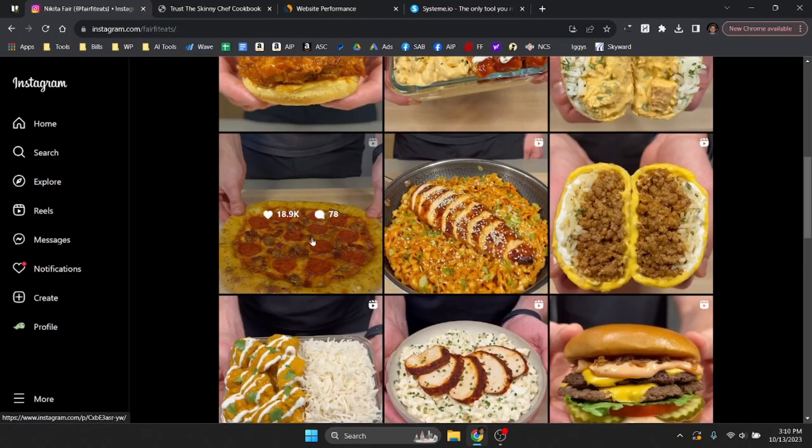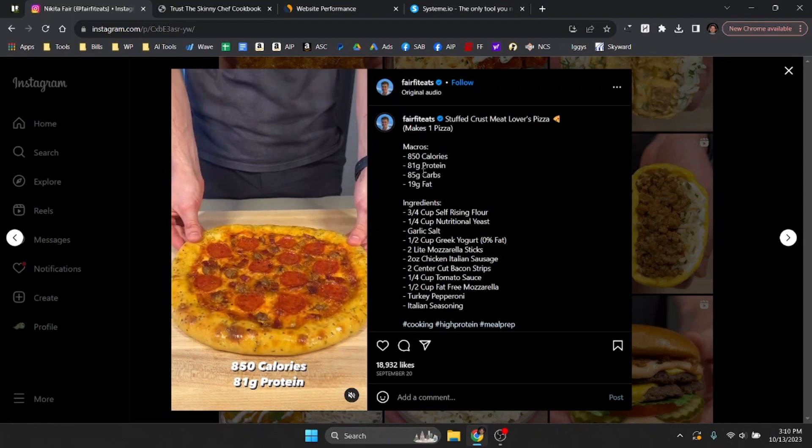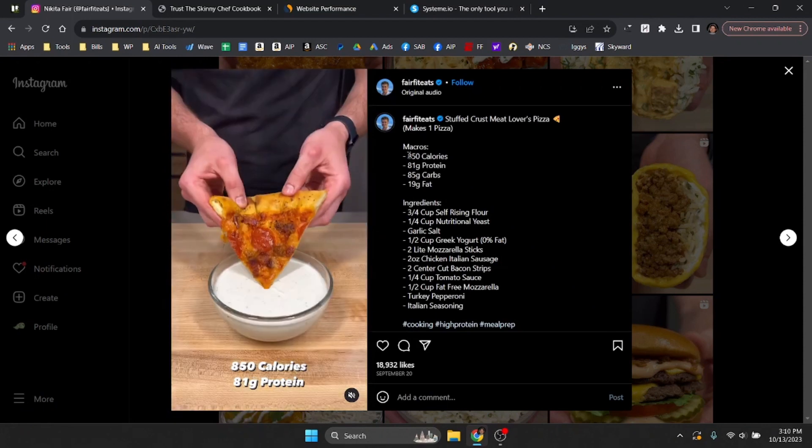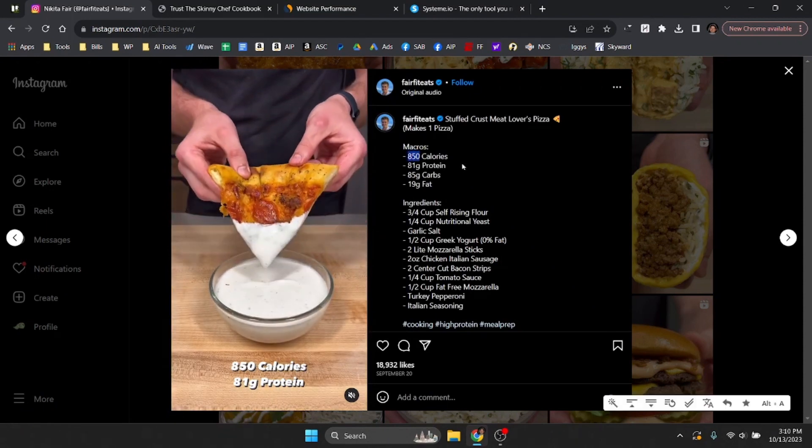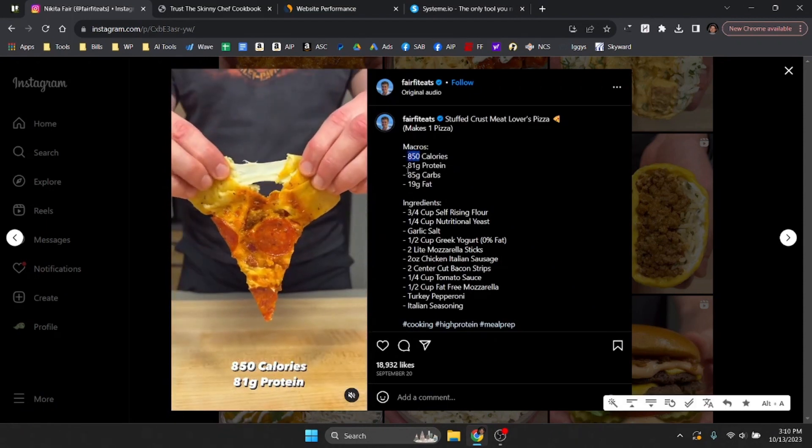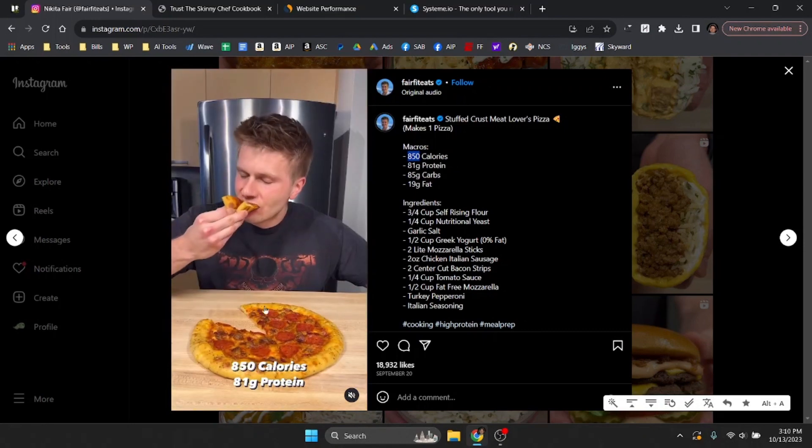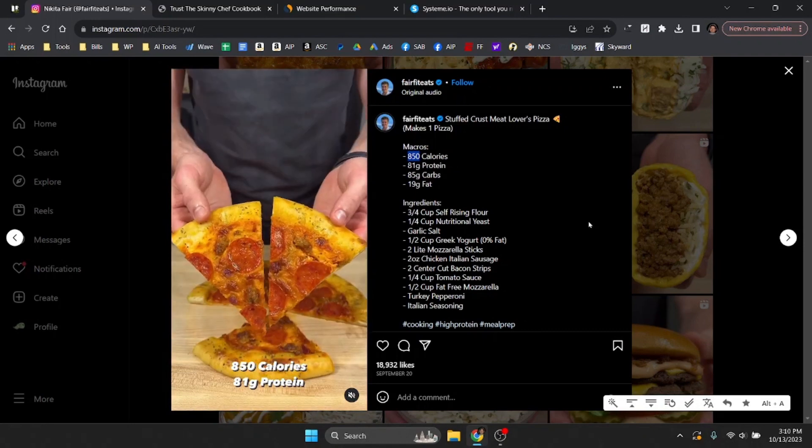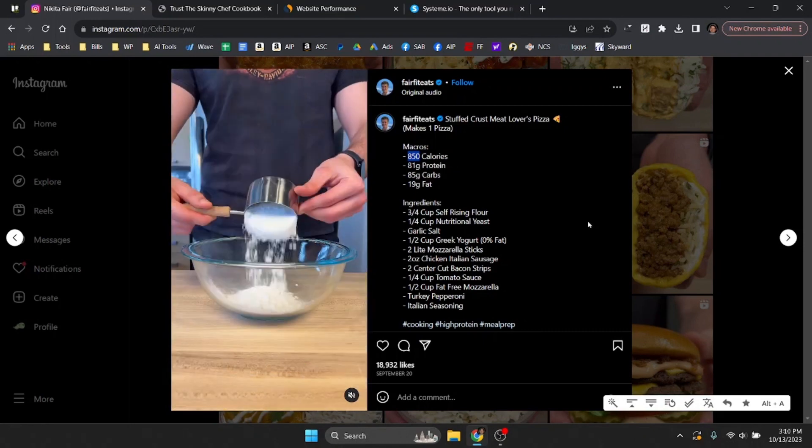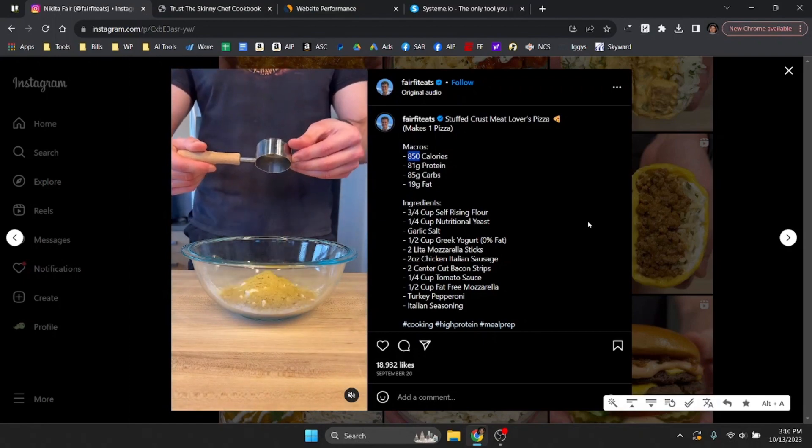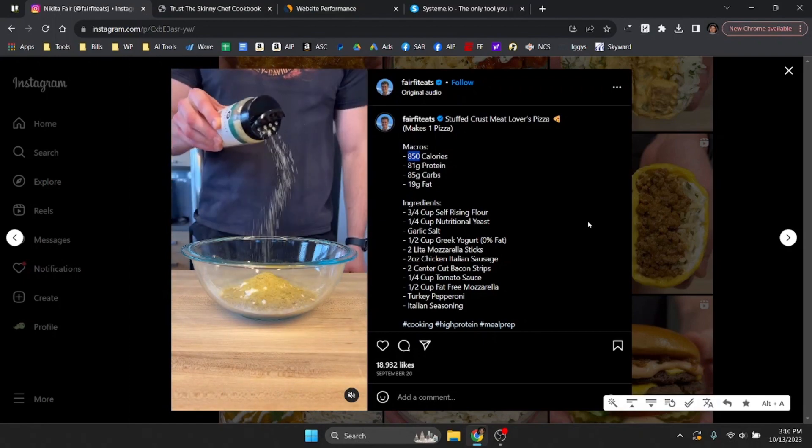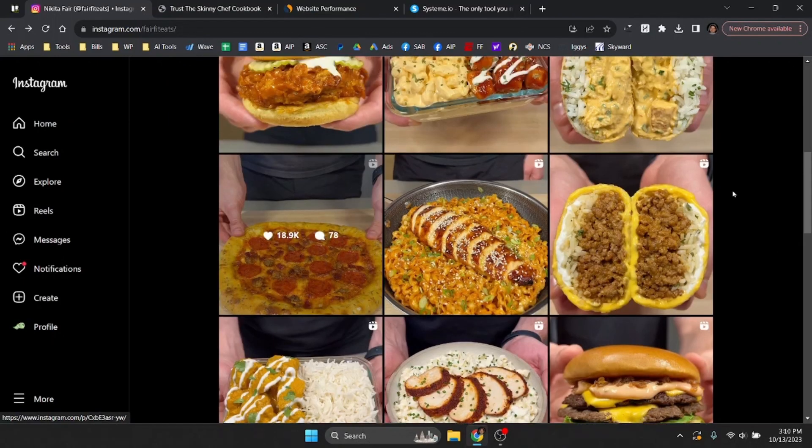I mean he's eating pizza but this is not a pizza that is a regular pizza. Obviously the macros for this are 850 calories, 81 grams of protein. So the way he's making these foods is a different way than just going and buying something from Domino's. Overall he's doing a great job.